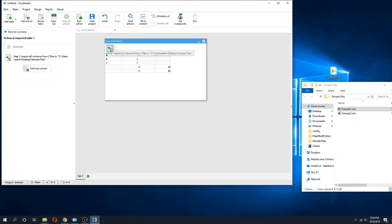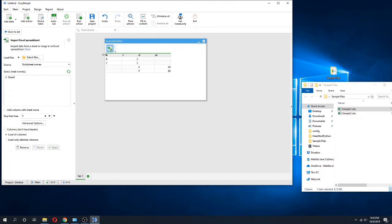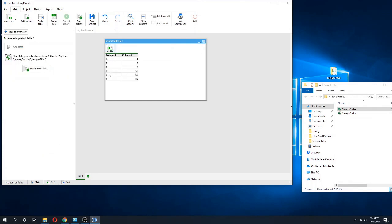So one might say this doesn't work right, but what actually happened is it's because our data doesn't have any headers. So if I say the columns don't have any headers, now I get a nice, neat, organized way of doing this.